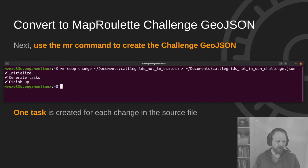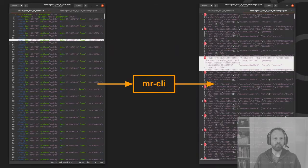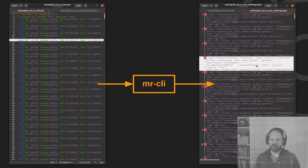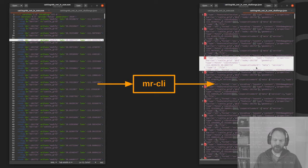This will take a little bit of time depending on how much data there is in the challenge. It will create one task for each change in the source file. Basically what it does is turn what you see on the left — JOSM XML — into GeoJSON that MapRoulette can understand on the right. This is just standard GeoJSON. The only special thing about it is it has properties that contain the task metadata and also encode the OSM change data in it.